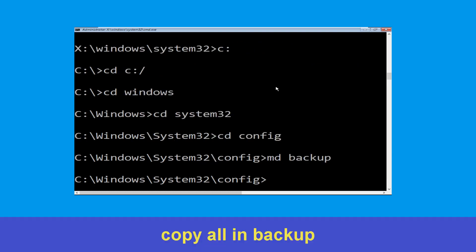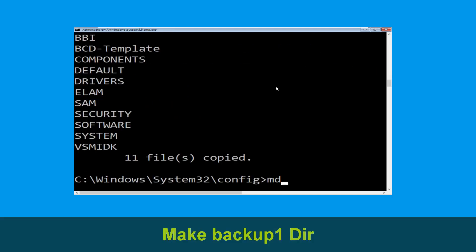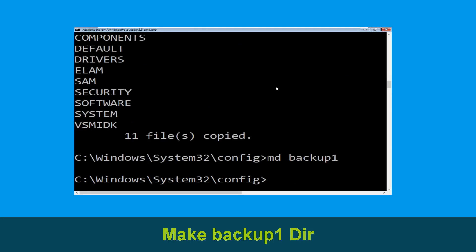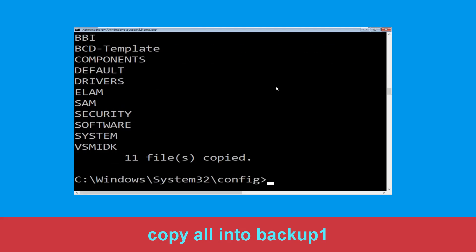Now type: MD backup and hit Enter. Now type: copy *.* backup and hit Enter to execute the command. Now type: MD backup1 and hit Enter. Once we are here, type: copy *.* backup1 and press Enter to execute this command.